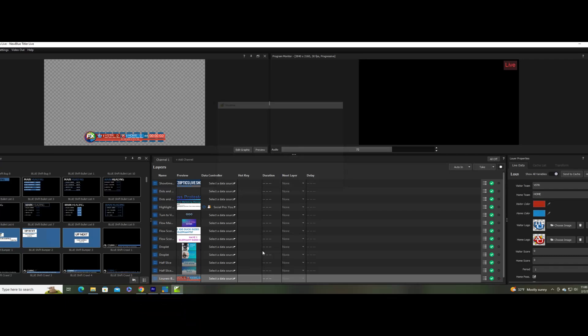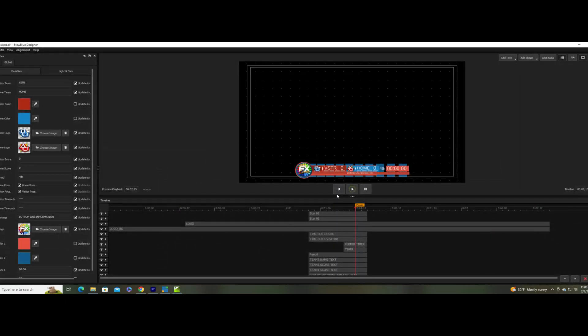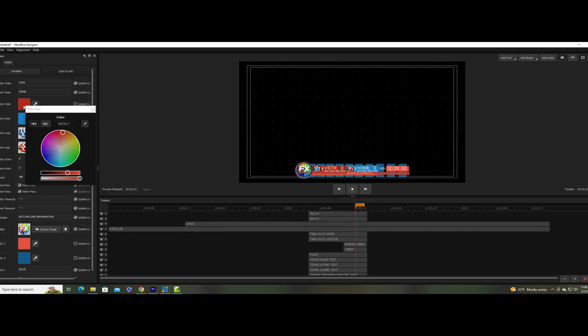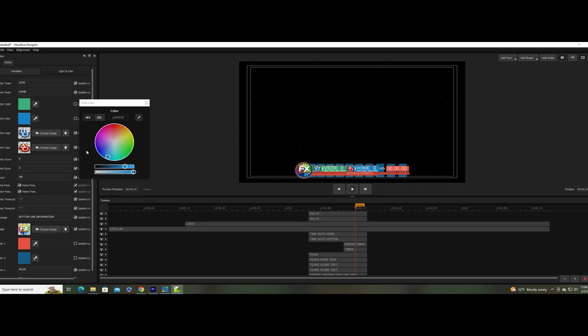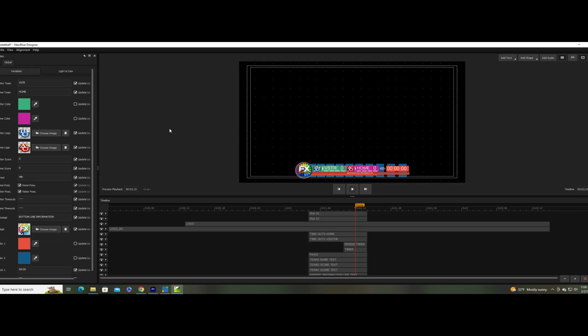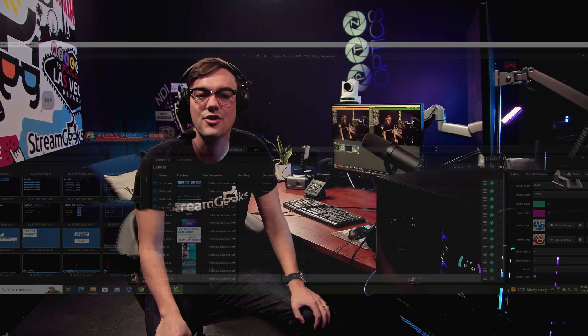Once we cover the basics of live streaming, using video conferencing software, and creating online videos with great graphics, we'll move into more advanced topics that will expand your capabilities, such as the ability to bring in data from Google Sheets and other live information graphics into your productions. You'll also learn important tips and tricks, such as how to control your entire production and graphic overlays with something simple like an Elgato Stream Deck.